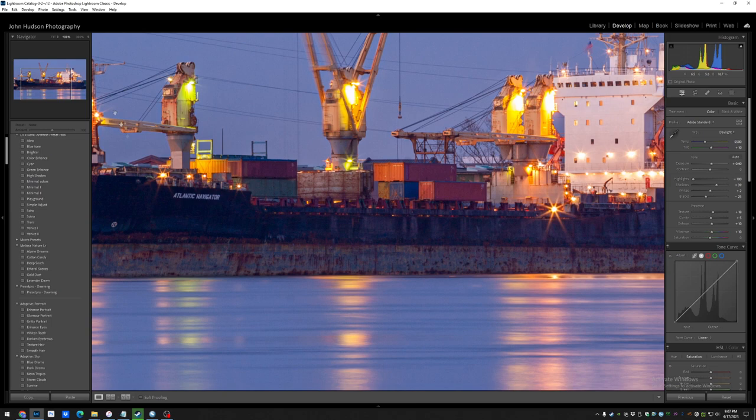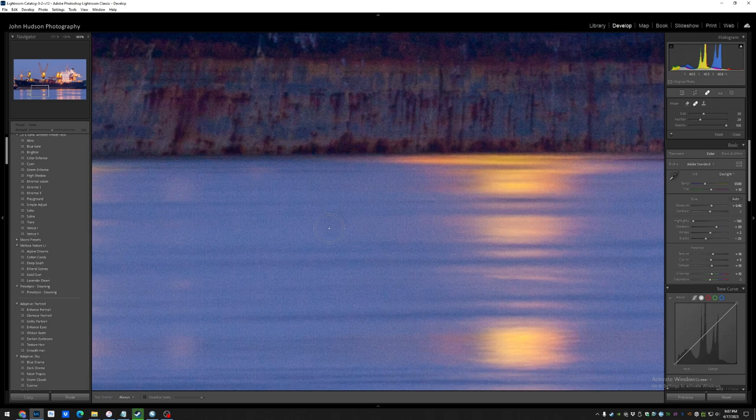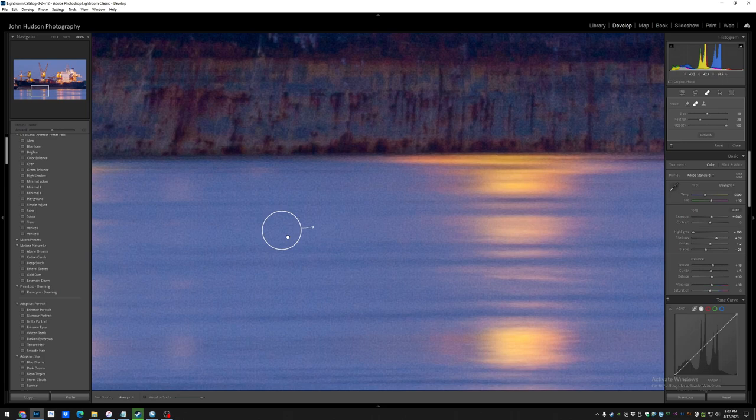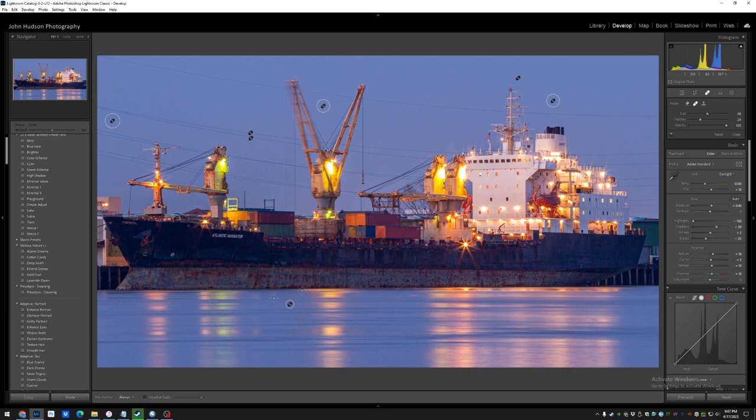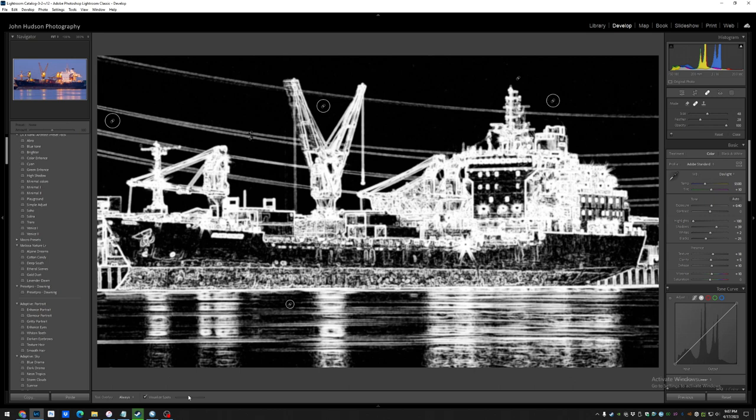I can see a dust spot that I missed. Let's look at that. All right, hopefully that's it. I think I got most of them.